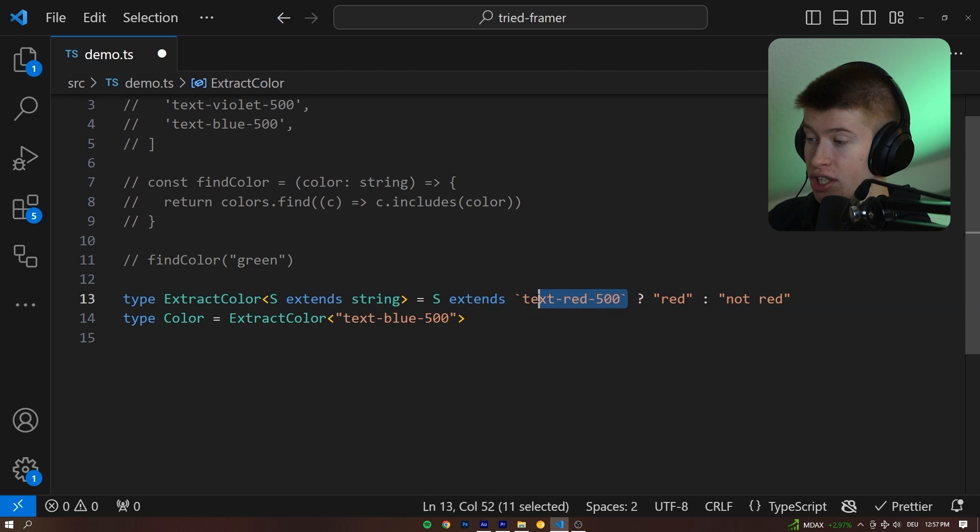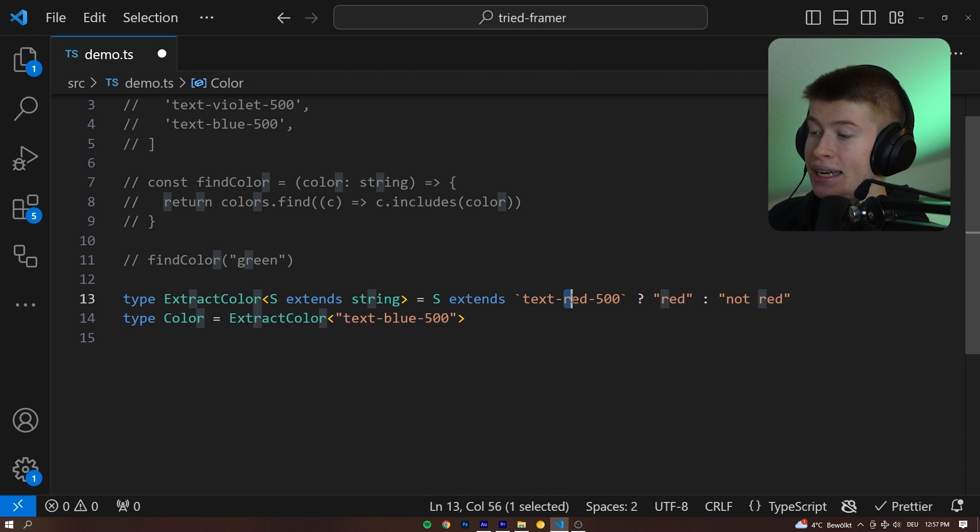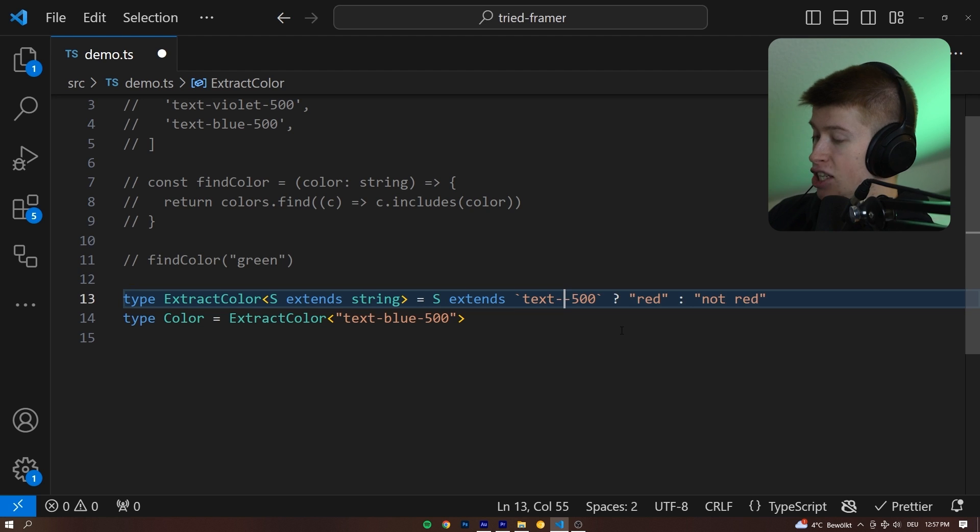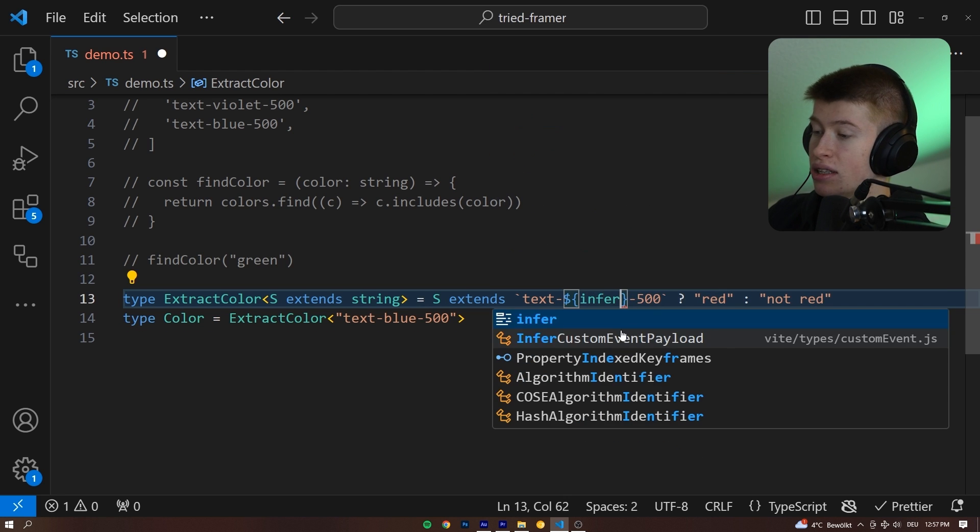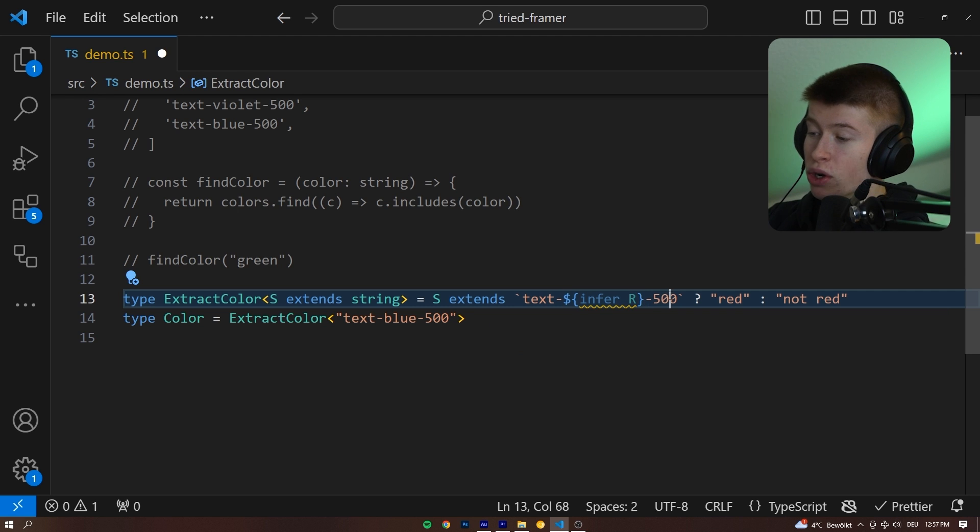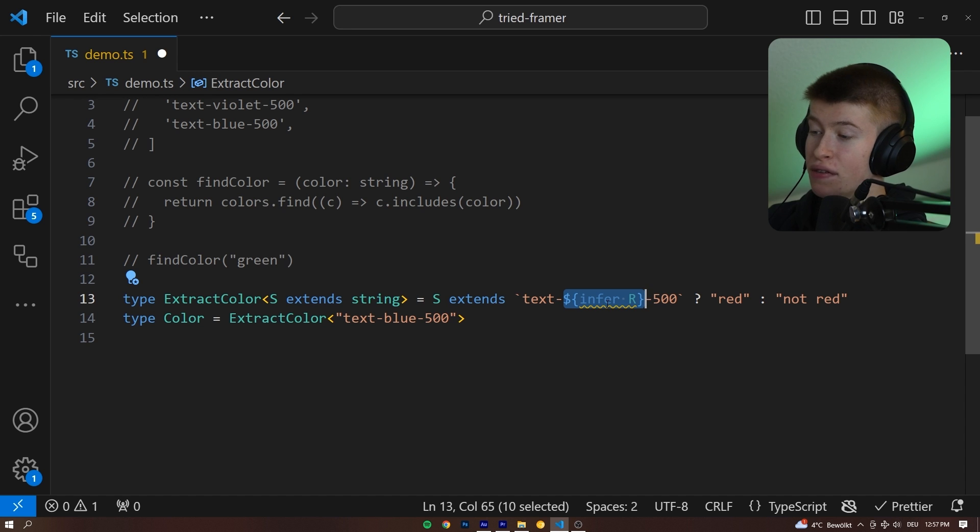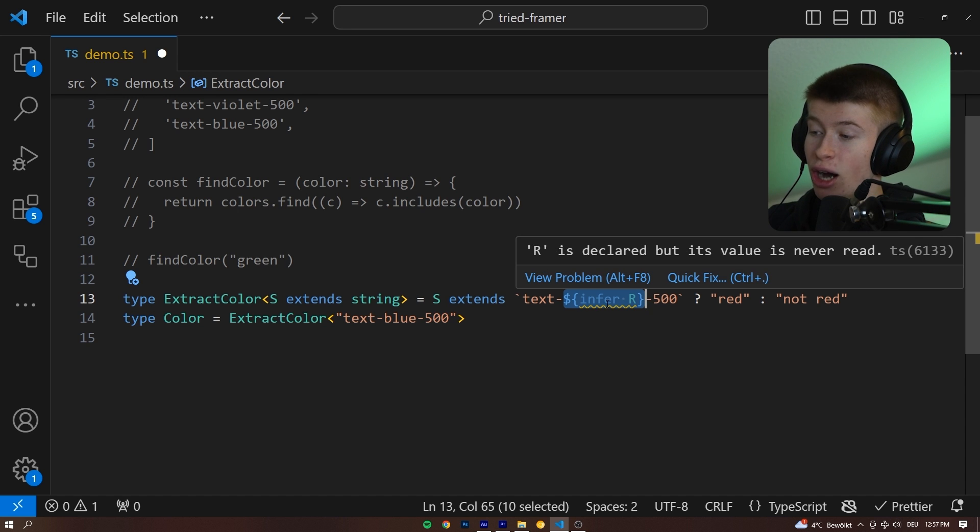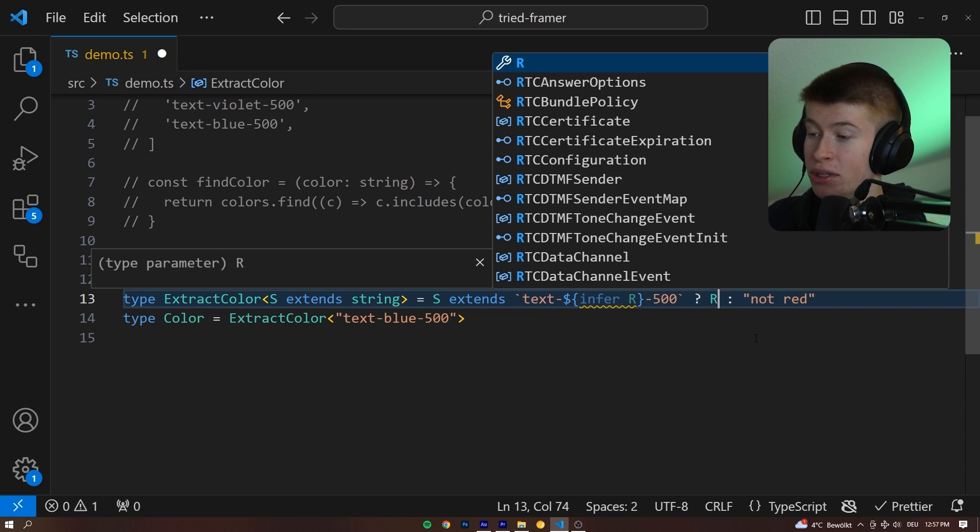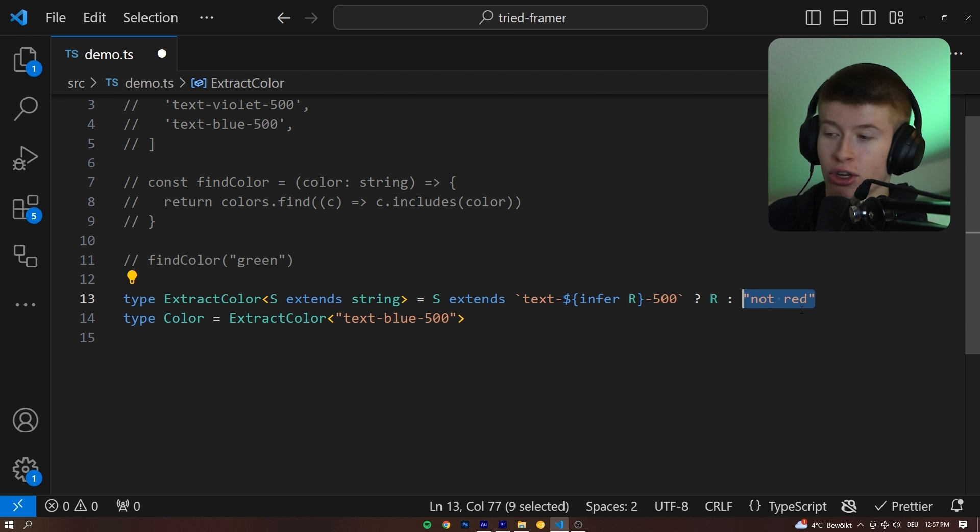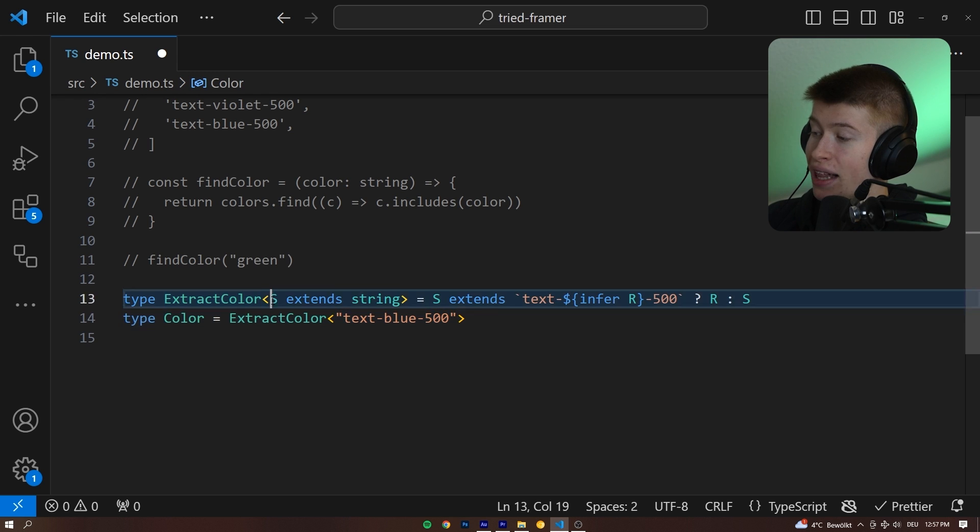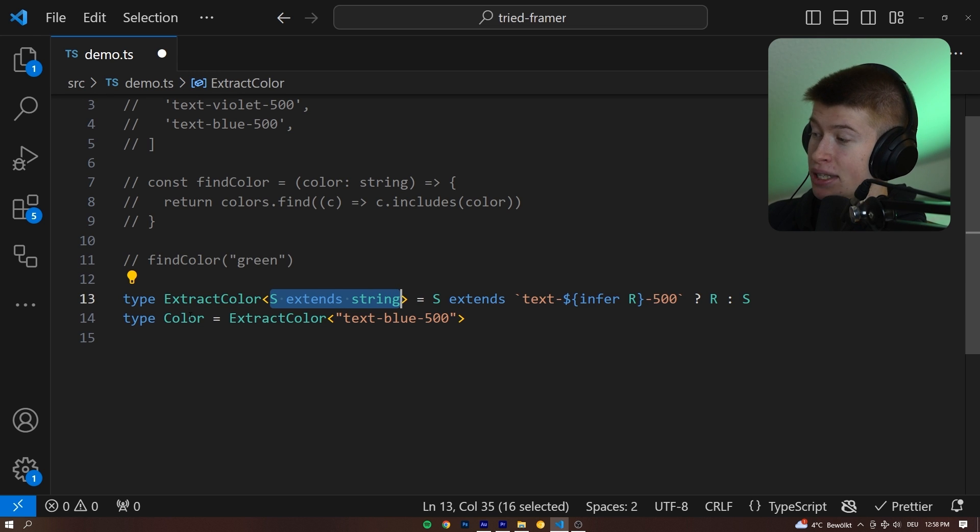So let's change this to a template string. And the way we can infer this middle part, the color that we care about is by using a dynamic value in here, and using the infer keyword. And let's just call it r. So what we just did is save this value that is in between these two hyphens as the r generic, that we can simply pass back from this function. And else we can pass back not red, not a color, or we can even pass back the original value that we passed into here.